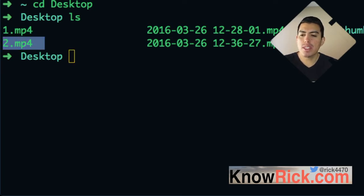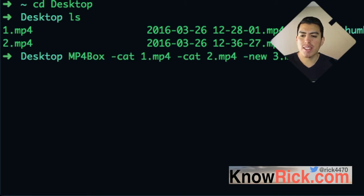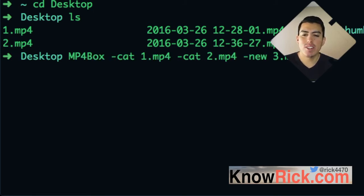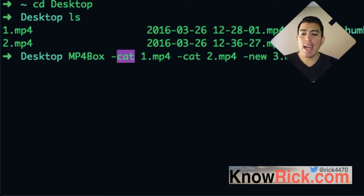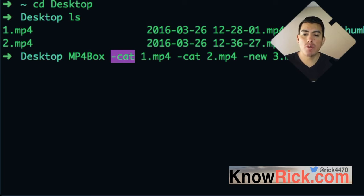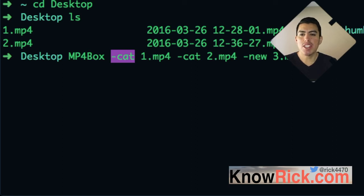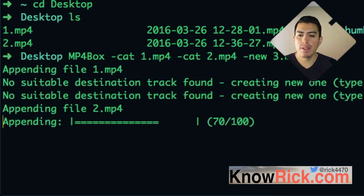The way we do this with MP4 Box is by running this command: MP4Box -cat 1 -cat 2 -new 3.mp4. The -cat flag signifies that this file is going to be concatenated with another file. If you don't know what concatenate means, it's just stitching them together — combining these two files into one single file. I'm going to go ahead and run this command now.